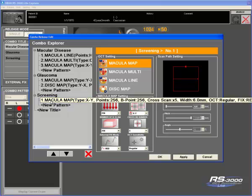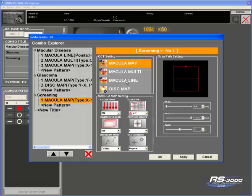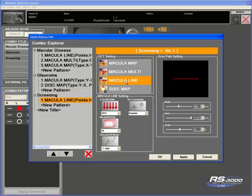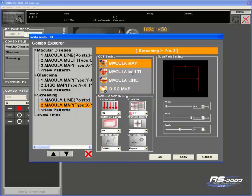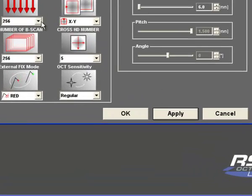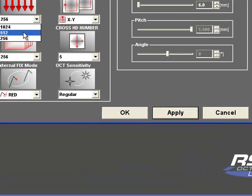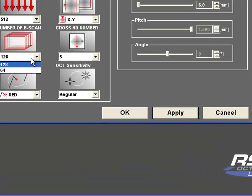It will then present you with a list of map options. The first scan I might want to do may be a macula line. I want a nice high definition macula line, so I am going to up the settings as high as possible. The next pattern will be a macula map, again setting the settings I want.